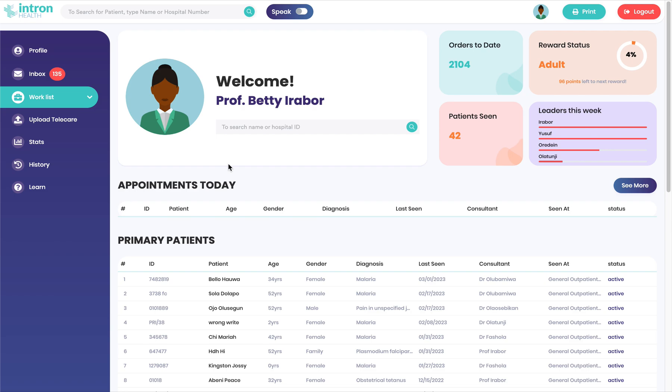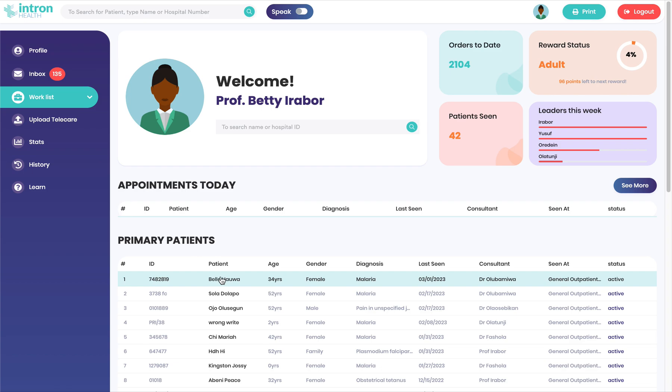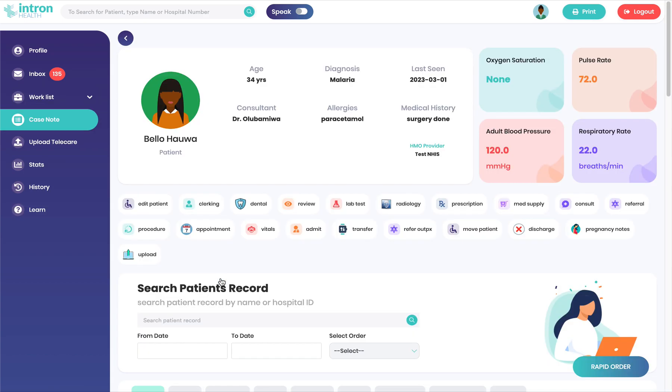Welcome to the interim demo. I'm logged in as a doctor and I can select one of my patients, and that opens your medical record.